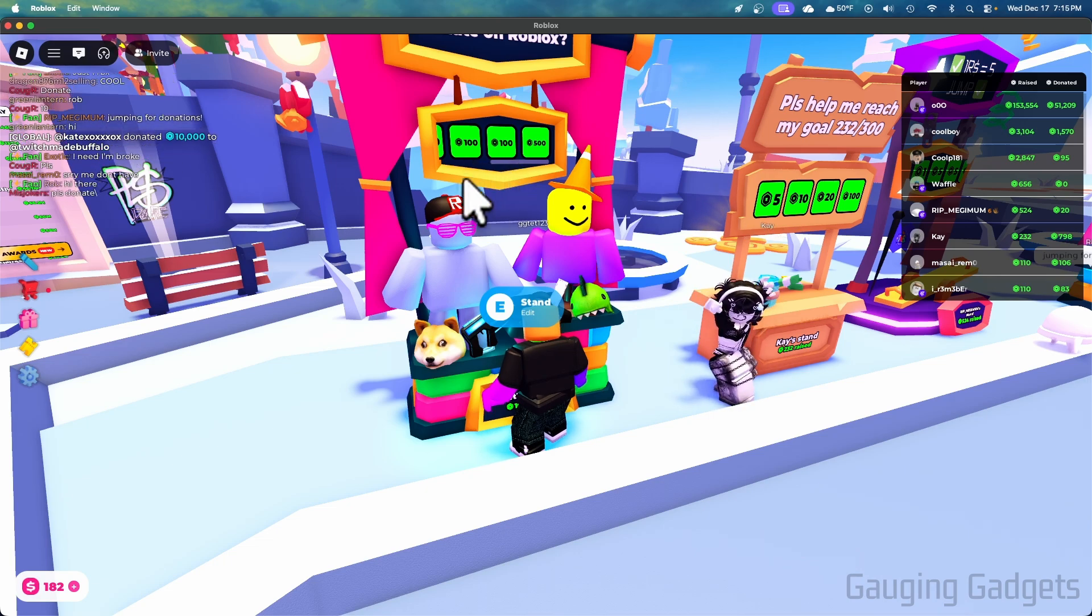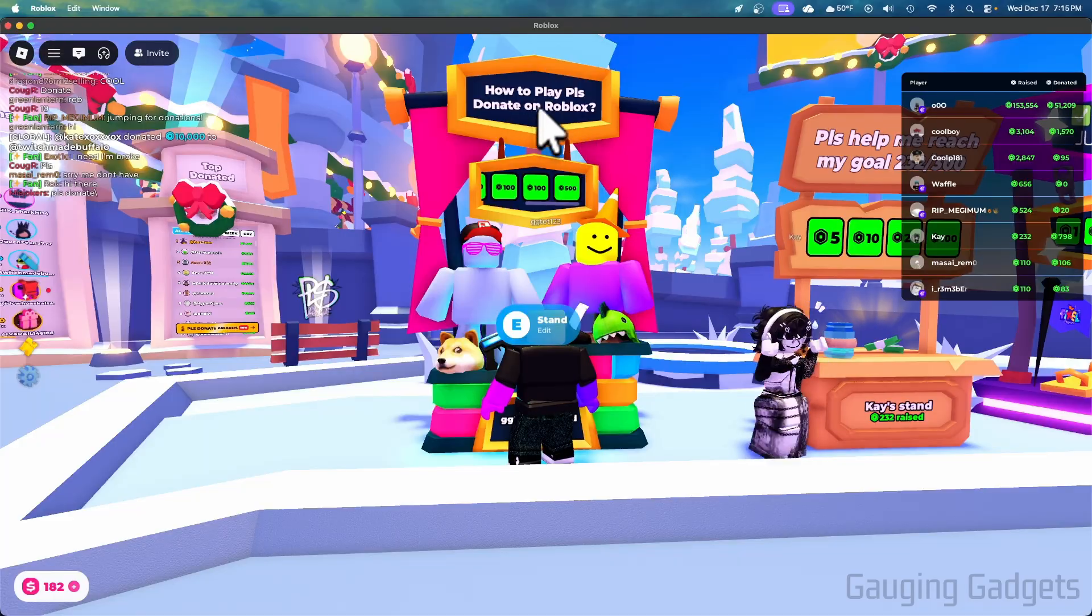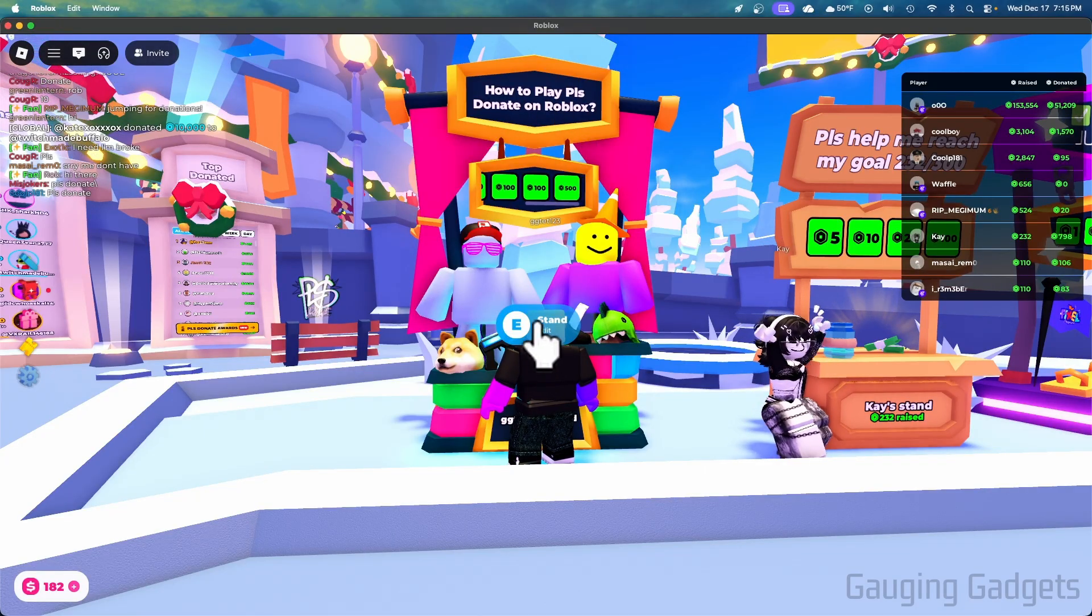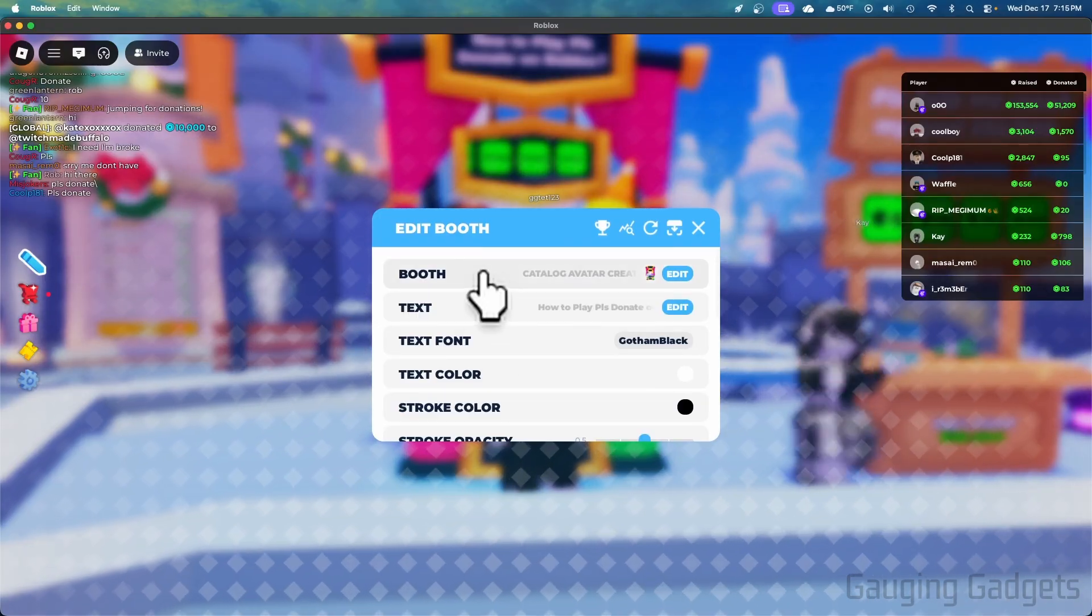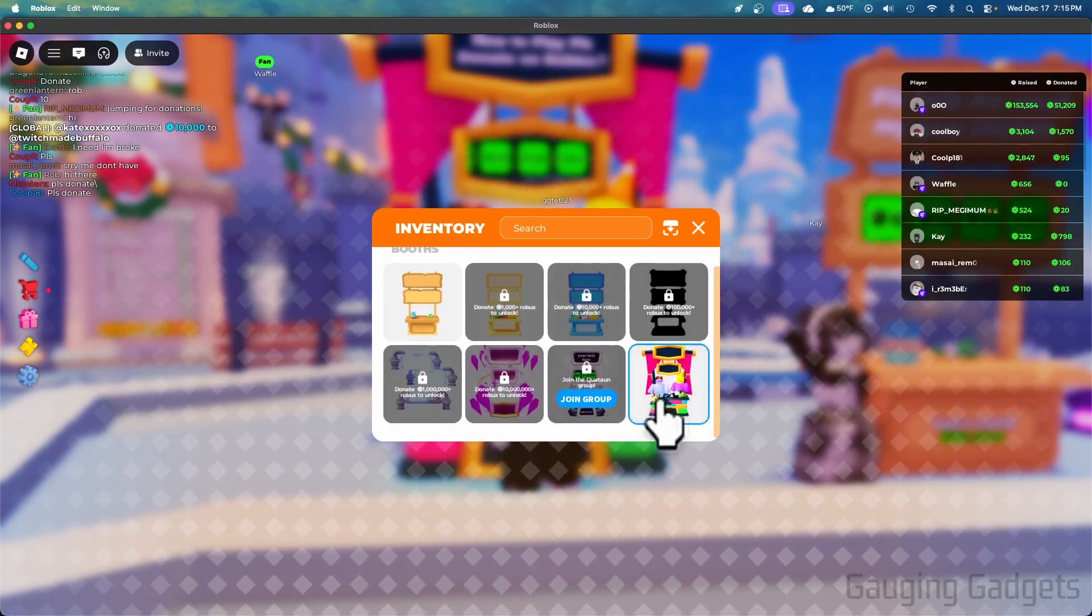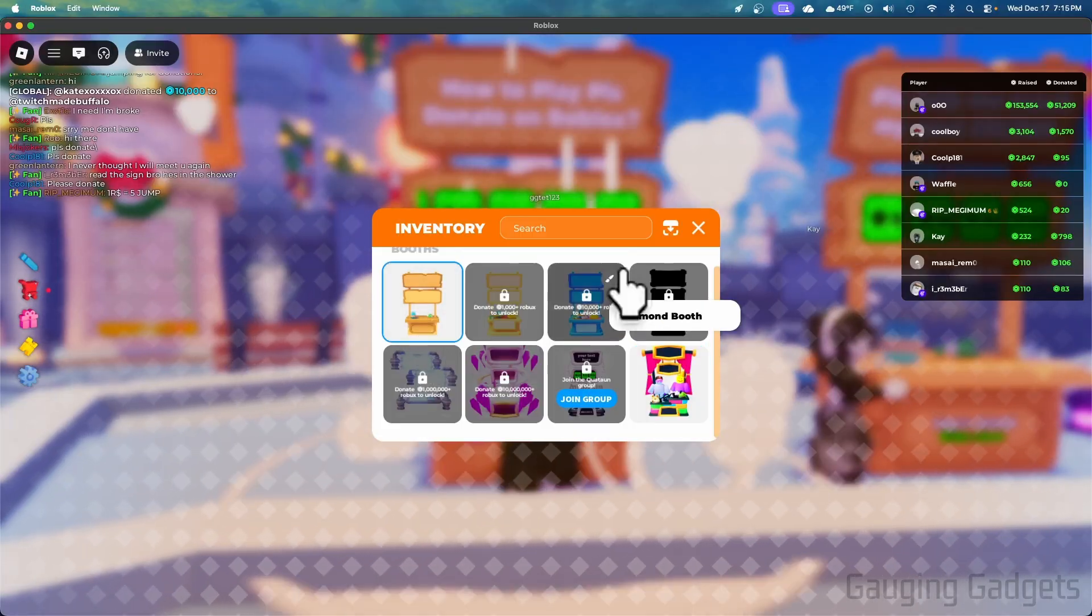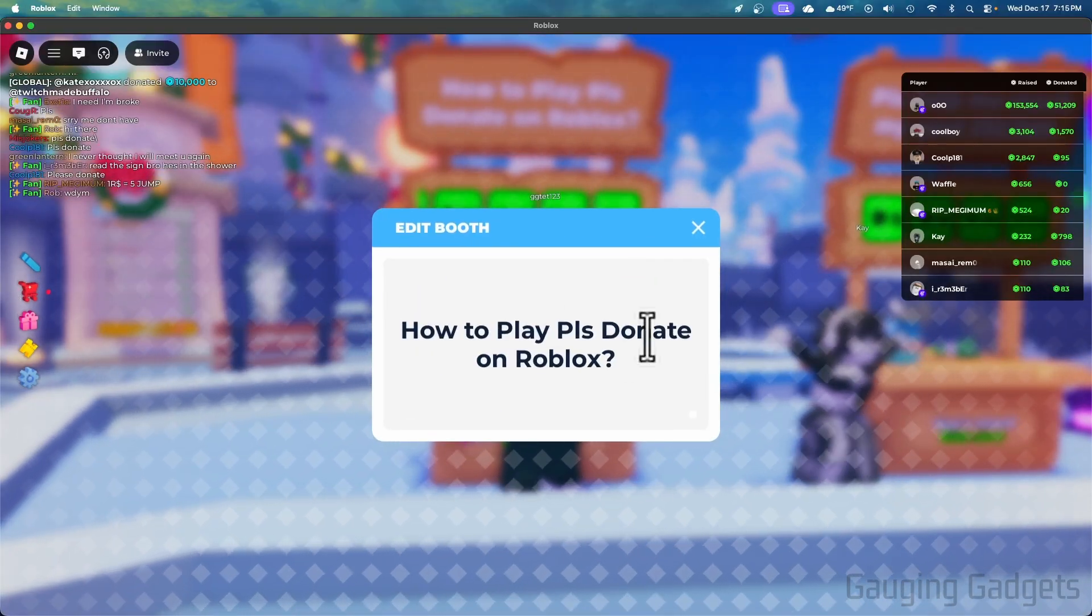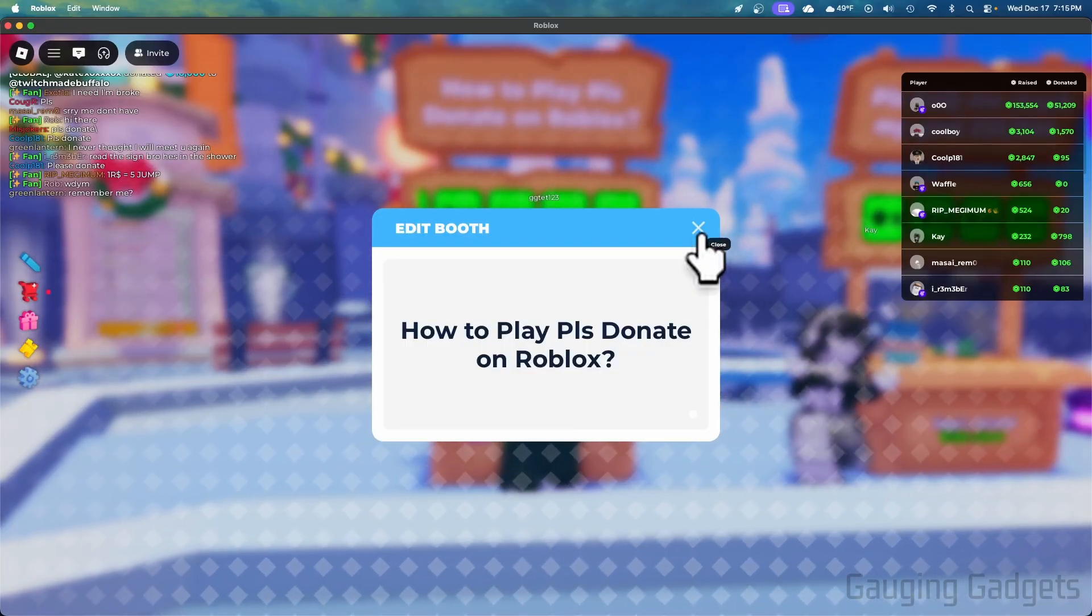Now to edit your stand so that it looks different or to add text, simply go up to your stand again until it says Edit and then select that. And you can change the booth by selecting Edit here and they have a couple free ones available, so select your stand that you want. And then in here if you change the text, you can select that, change the text to anything you want to as long as it follows the rules.